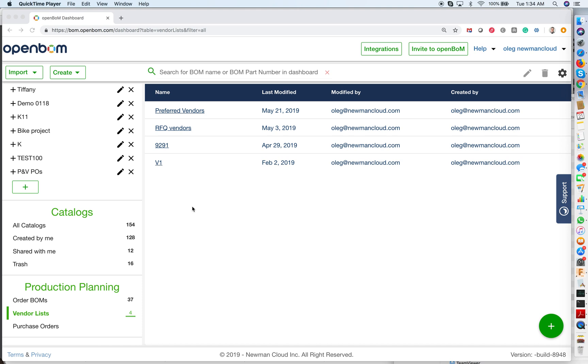Hello, this is Oleg with OpenBOM. In today's video of OpenBOM 101, I would like to talk about vendor lists.